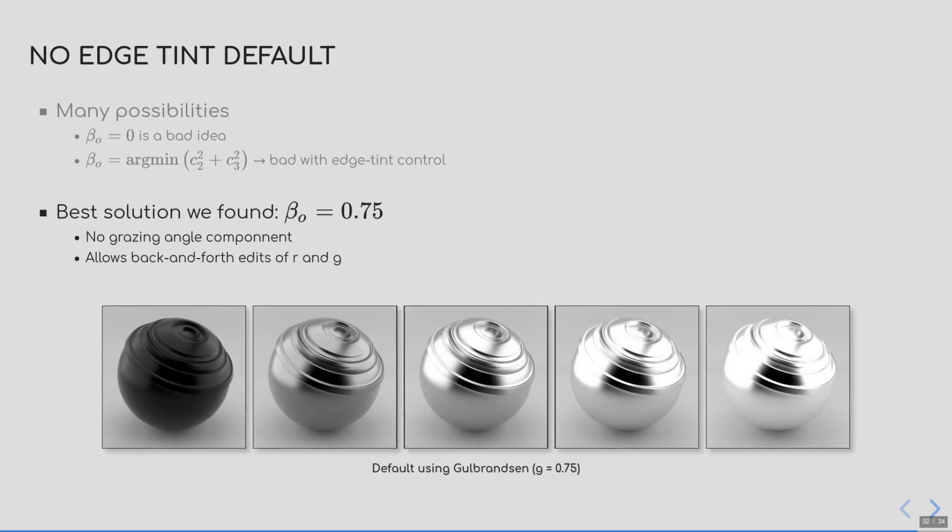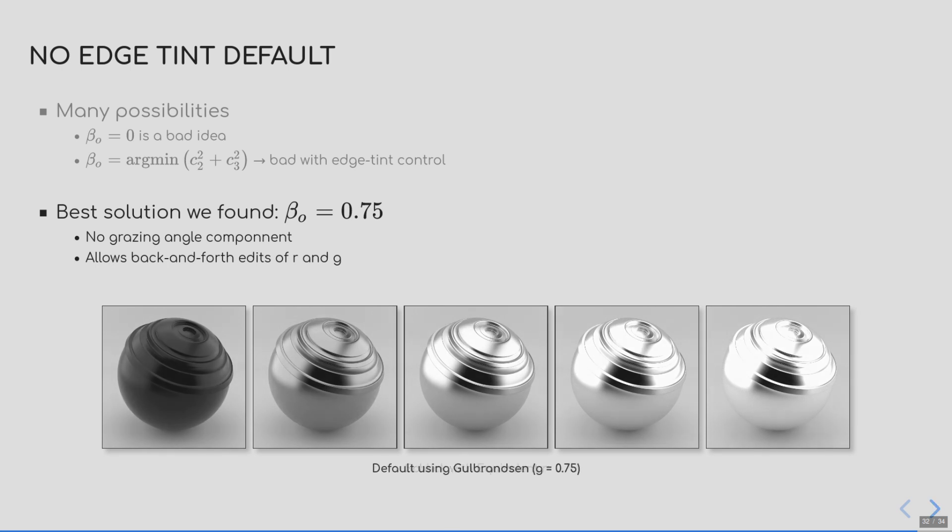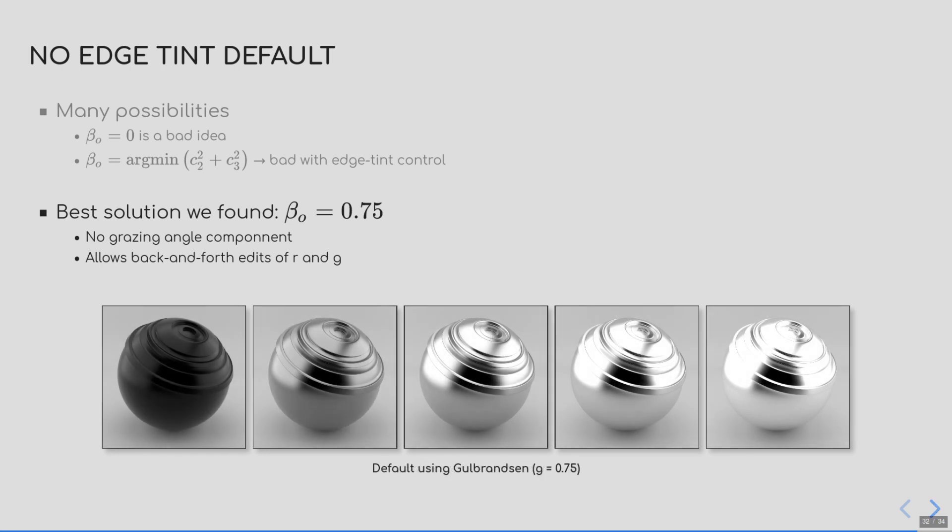So instead, we settled for beta equals 0.75 since it provides a more friendly behavior as you can see here. There is no grazing angle appearing on the curve for these parameters and because it's a constant, it would prevent the issue of the edge tint leaking during editing. Here are some renderings using the new beta parameter for different reflectivity and in comparison with the equivalent Schlick for the same reflectivity. And as you can notice, there are some differences, notably in this region of low reflectivity, but overall, it's roughly the same.